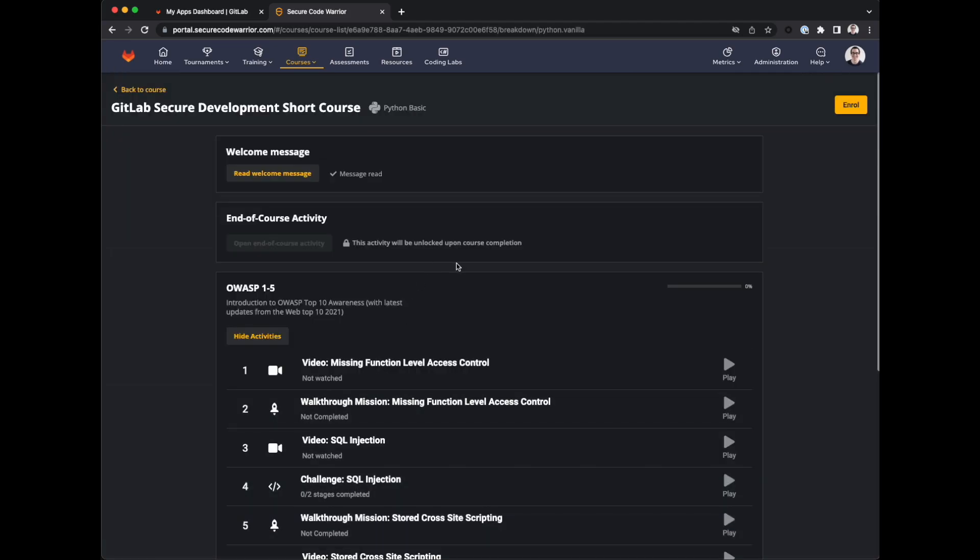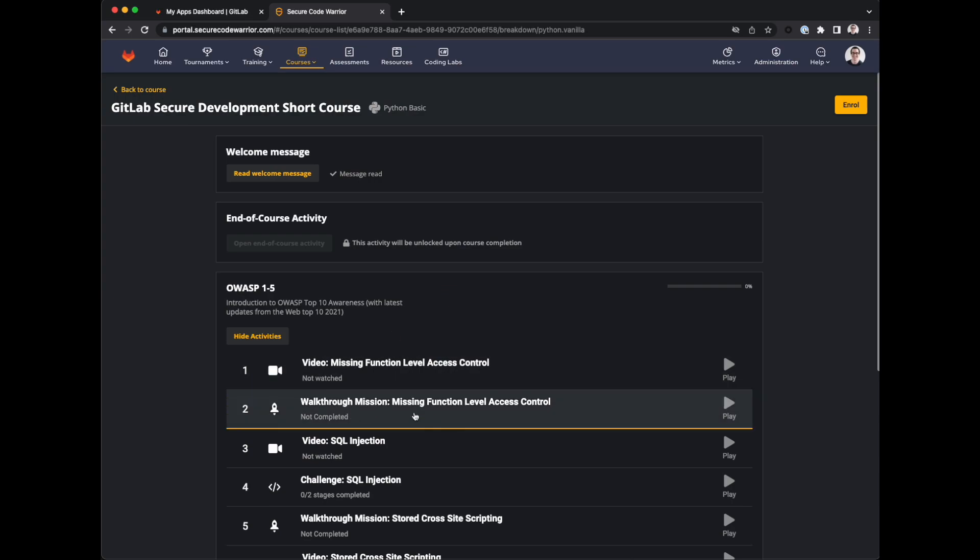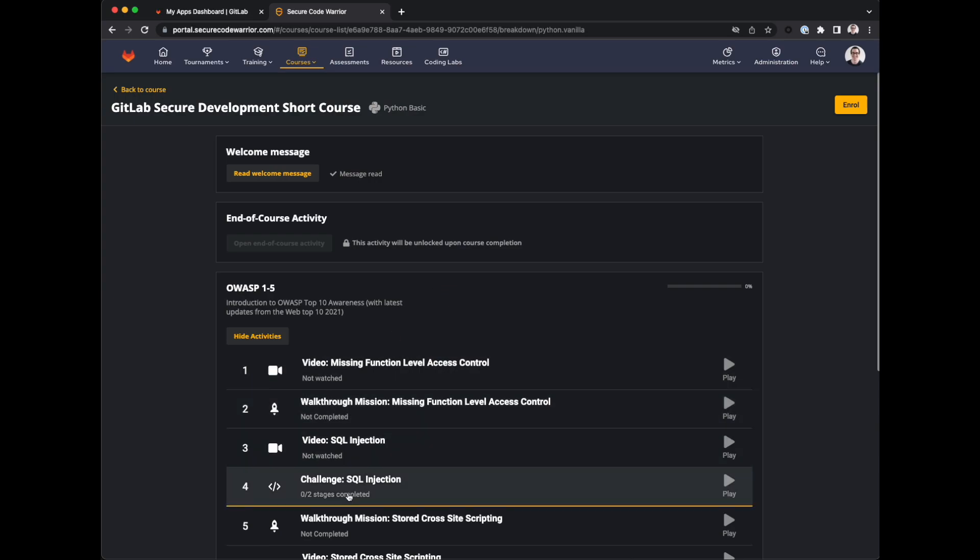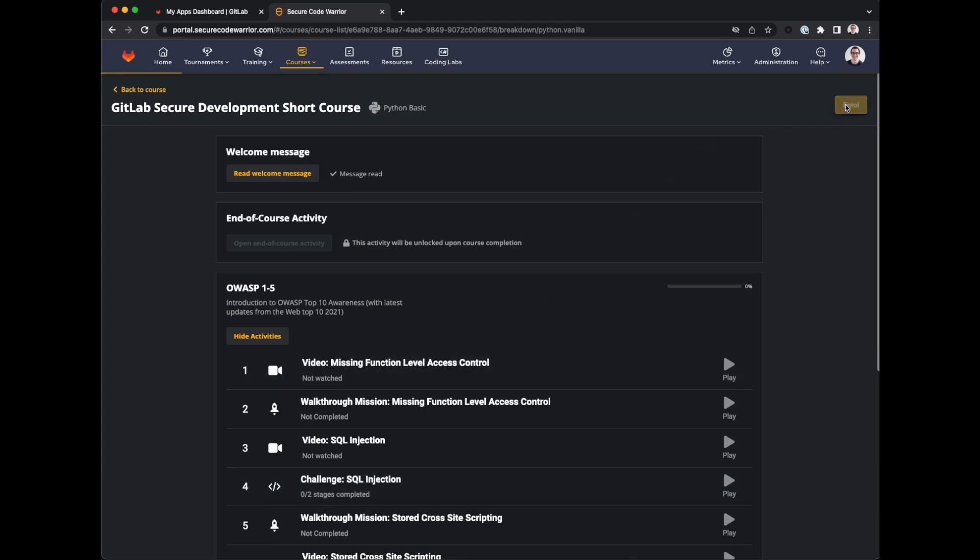You'll see a list of the content that forms the course. It's a mix of video missions and challenges. Each video is up to a few minutes long. Missions are closer to interactive hacking and challenges are closer to code review. Click enroll in the top right.